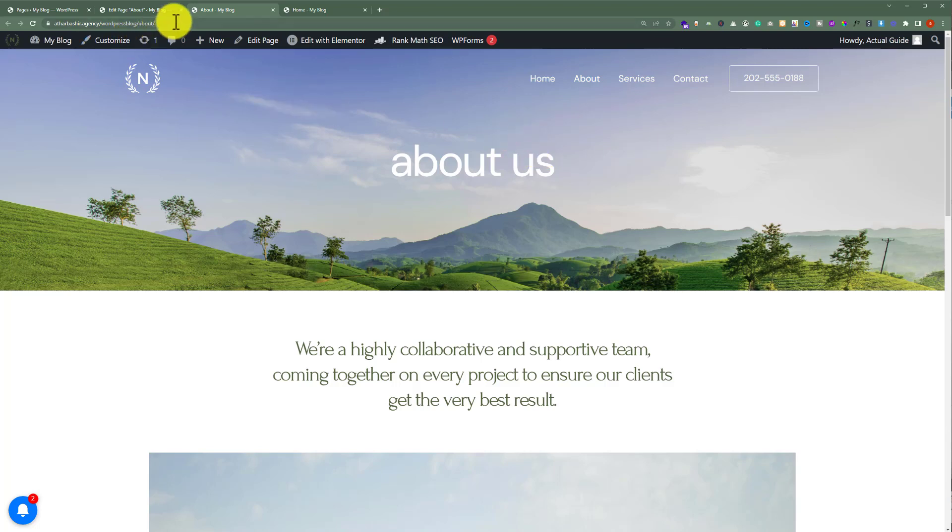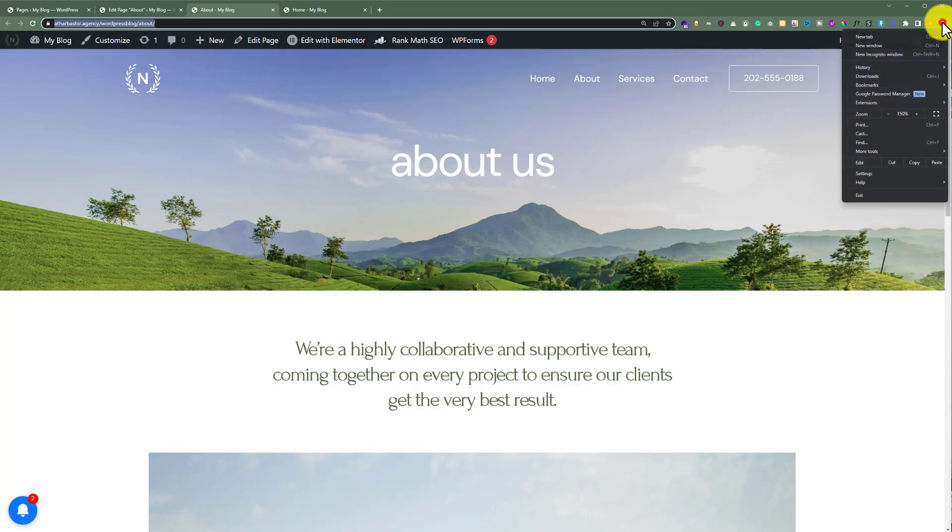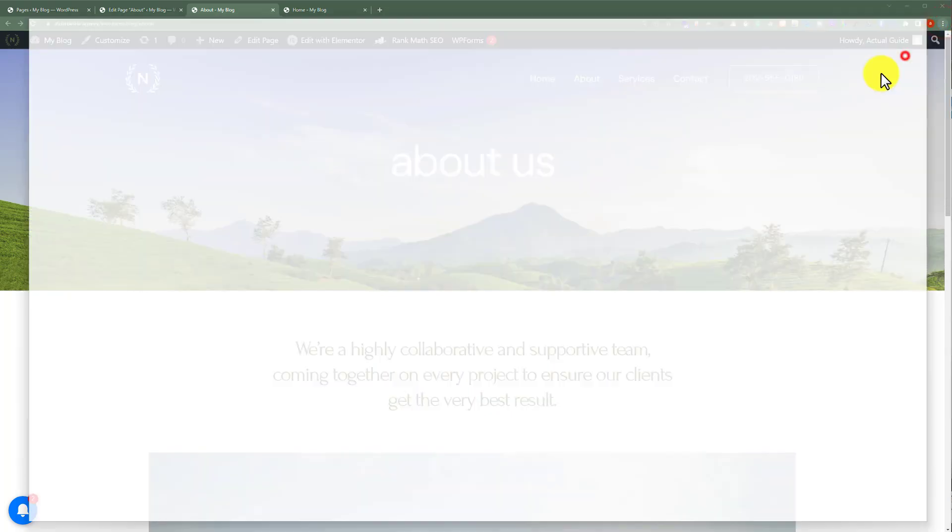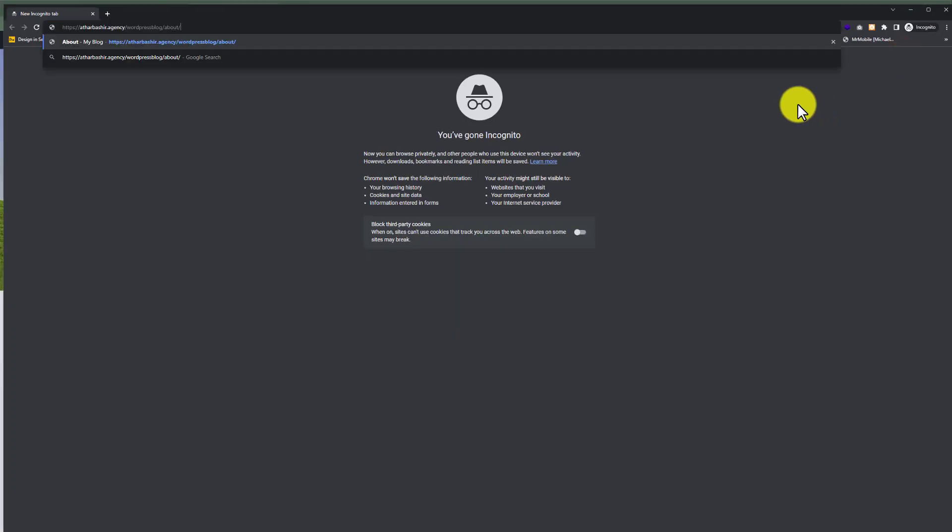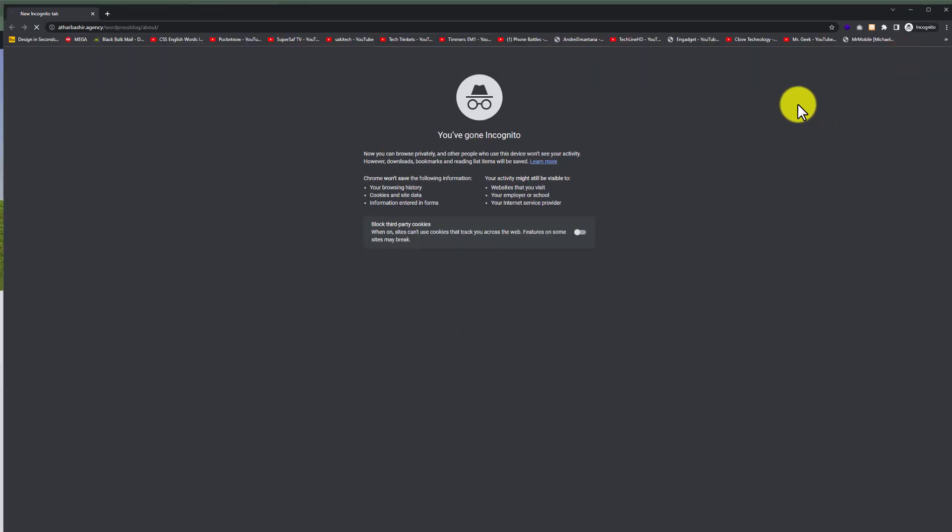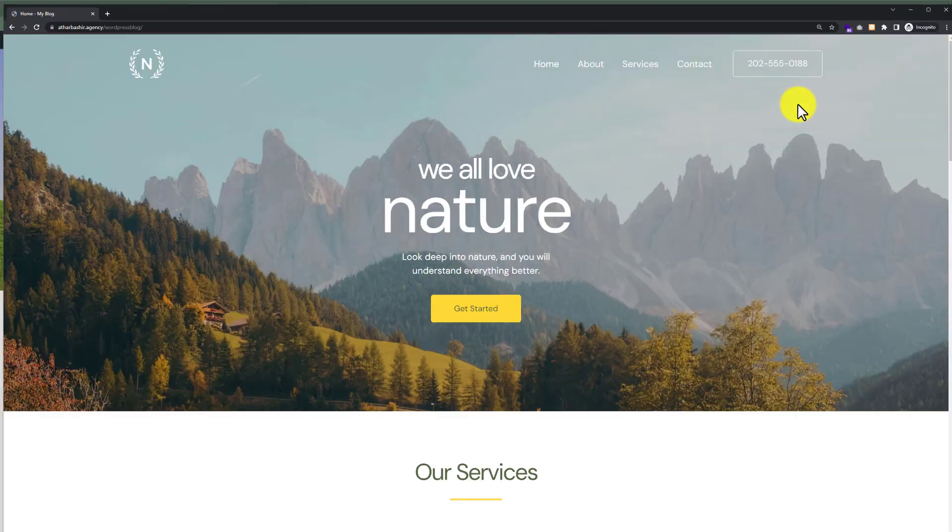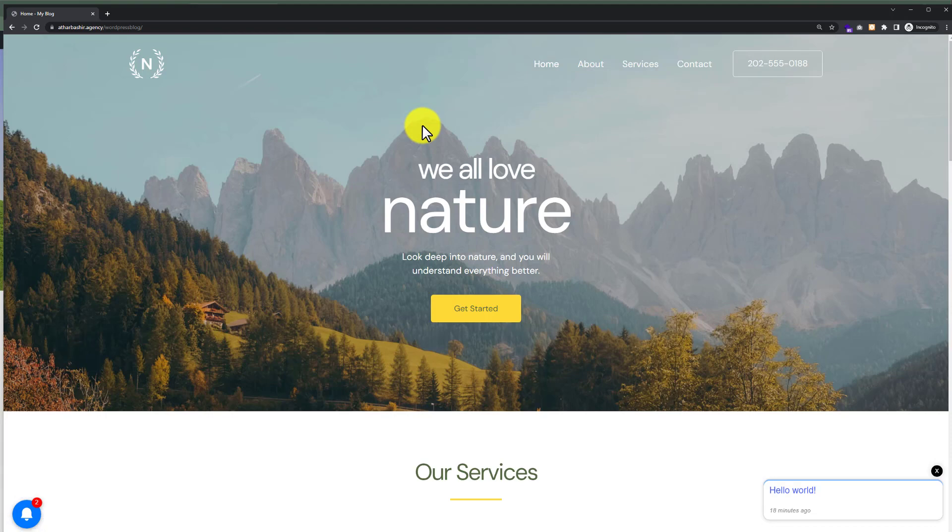But if I copy this page URL from here, go to a new incognito window and paste it here, as you can see we are redirected to the homepage instead of the About Us page.